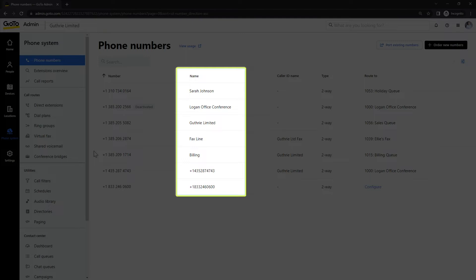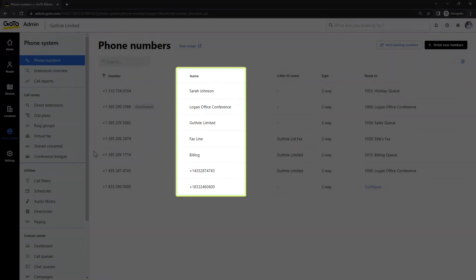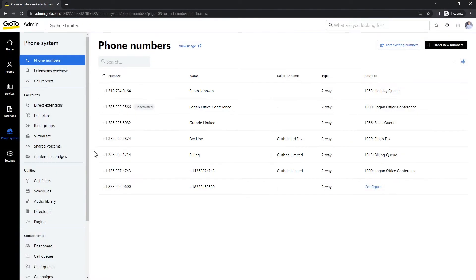Changing this, however, does not affect your caller ID and is only for organizational purposes. Although I won't demonstrate how to change the name in this video, that task can be accomplished by clicking the phone number and then selecting the edit details option.